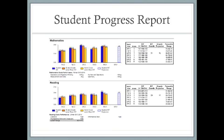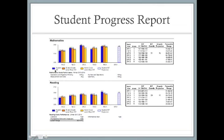The Student Progress Report will come home looking like this. Here is a mathematics report and a reading report. A report also might include a language usage report. Even if the report is not printed in color and comes home in black and white, the columns still represent the same order as the colors seen below: blue, orange, and yellow.